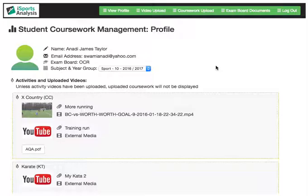Video evidence is broken down into year groups, subjects and activities. Examples of this might be year group 11, subject sport, activity skiing, or year group 12, subject music and activity piano. Teachers now have a logbook of students' performances.